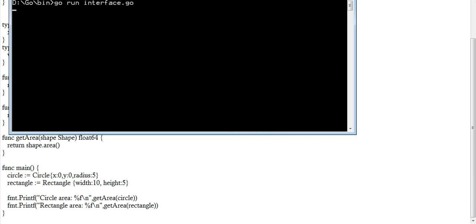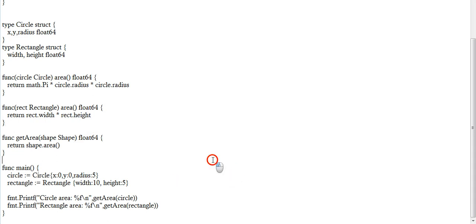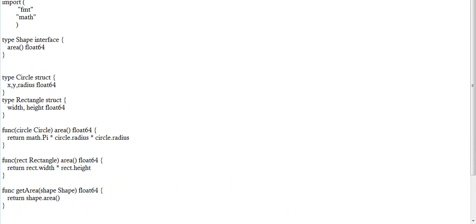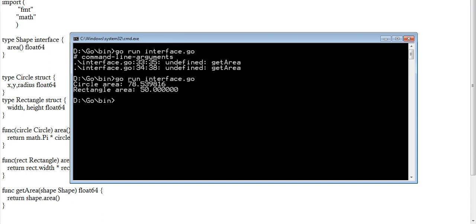Once you implement that, the results come in. There was some issue — I hadn't saved it last time, which is why I was getting a 'not defined: getArea' error. After saving, since we are using float64, it gives us results with many decimal places. That's the output of the program running correctly.